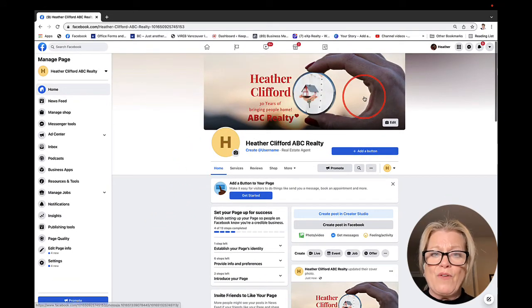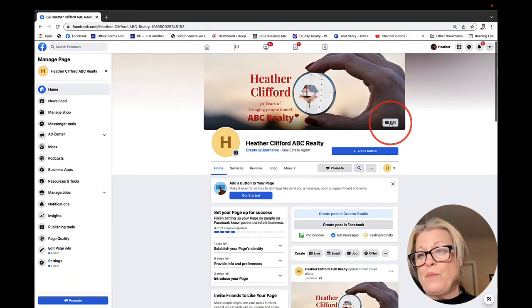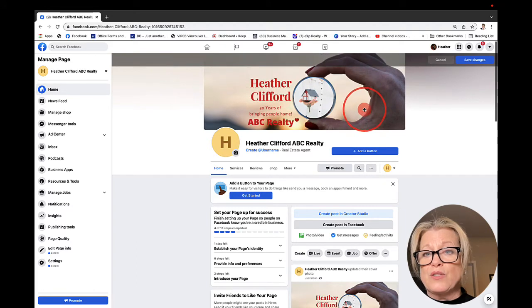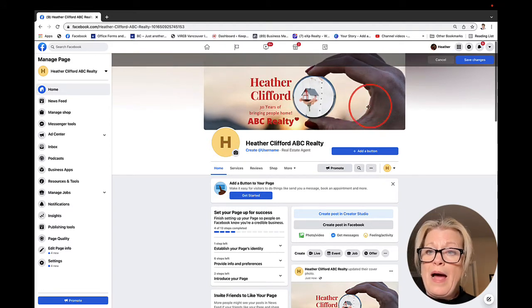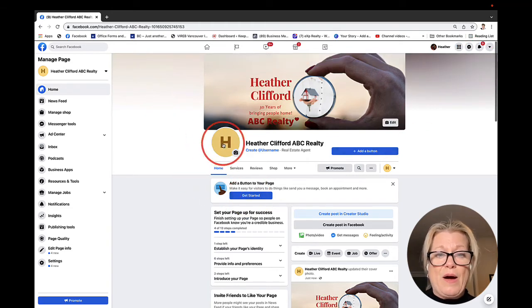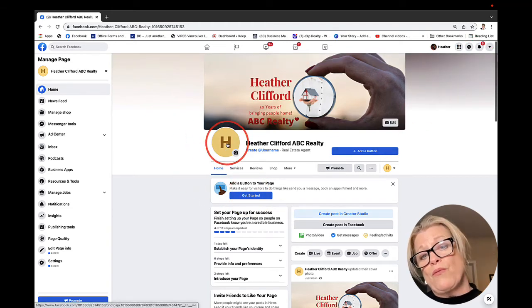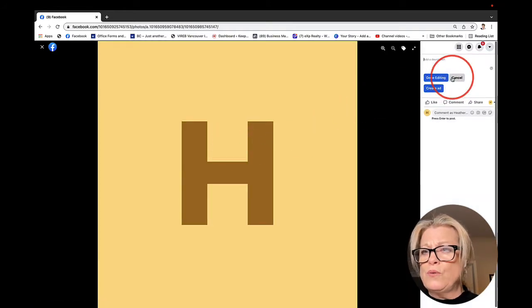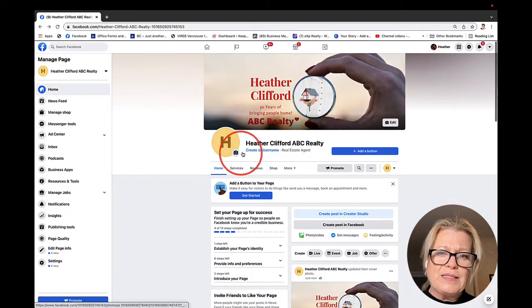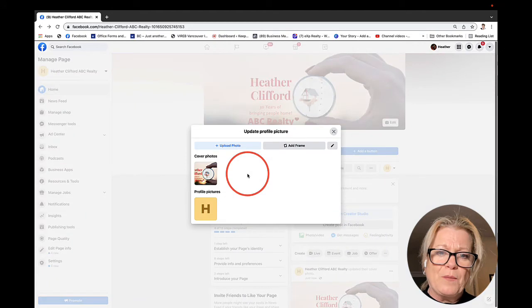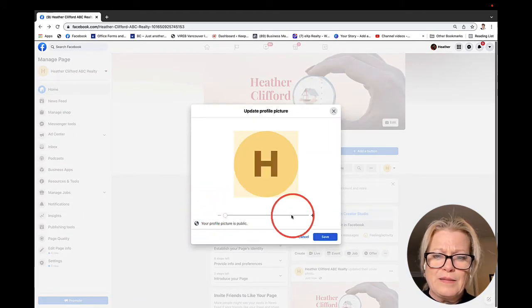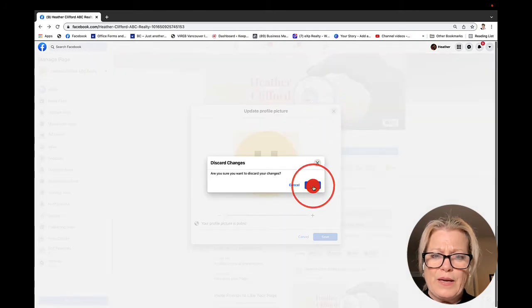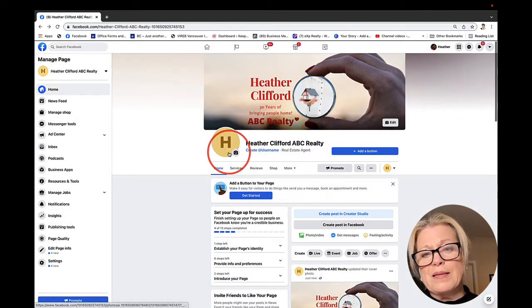Here we have our cover image. We can edit it and upload a different photo if we want. We could reposition it to make sure that it's positioned well. In the top right-hand corner, you can click Save Changes. I noticed that my profile picture did not load, so I'm going to click out and see if I can reload it.